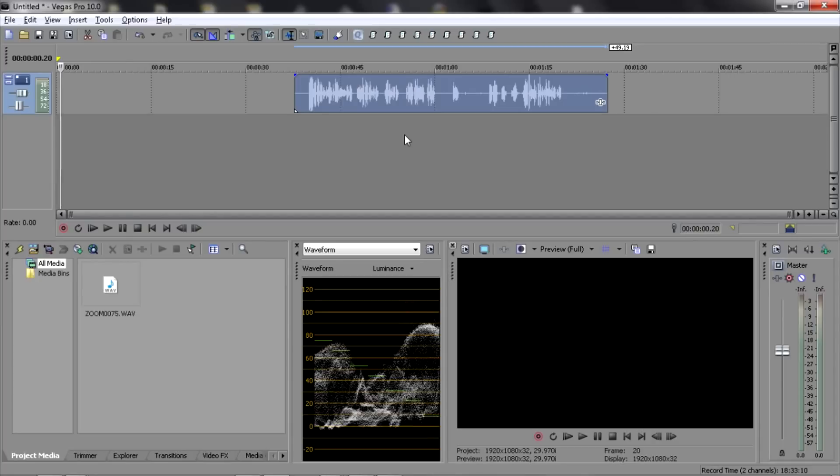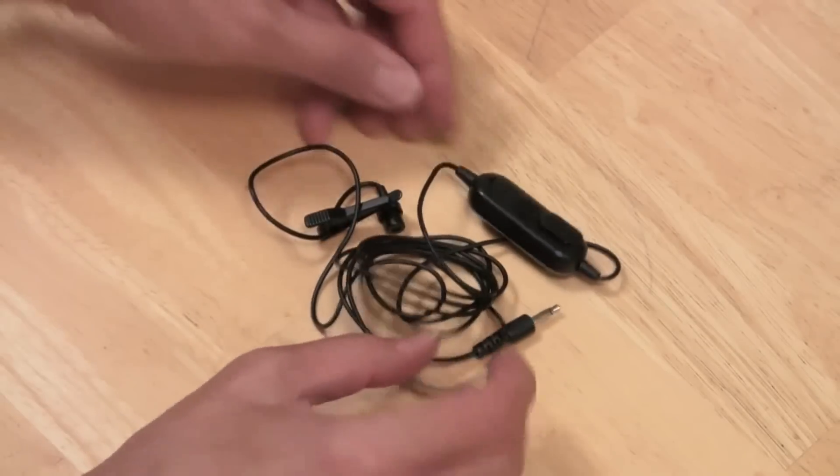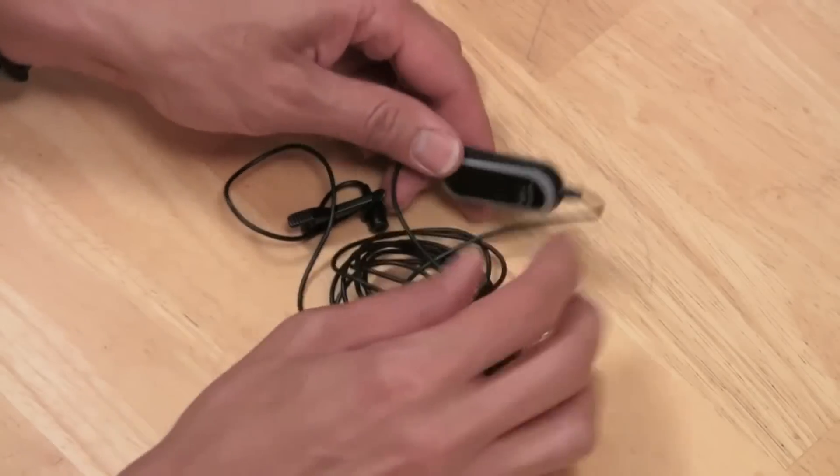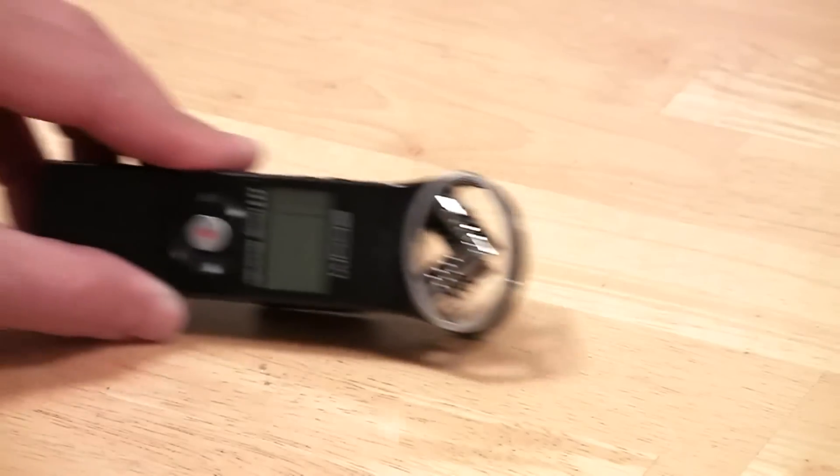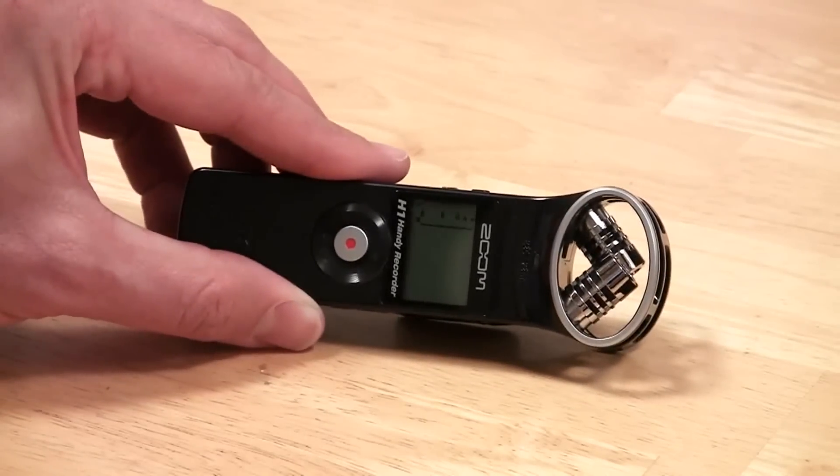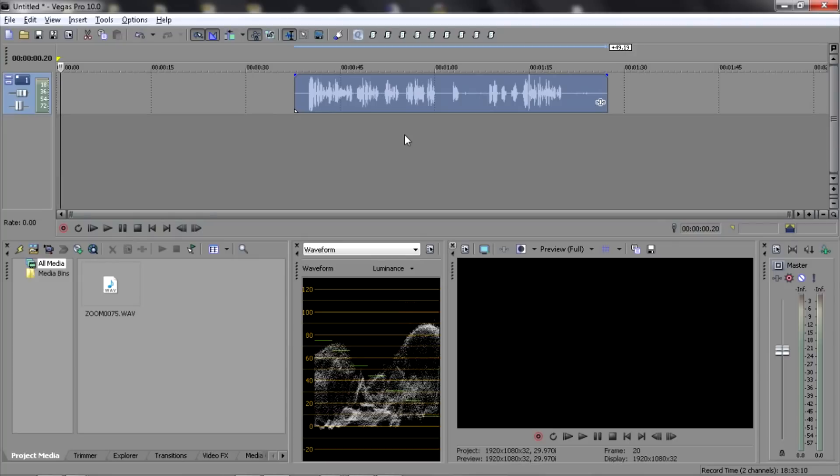So if you use a mono microphone recording into a Zoom H1 handy recorder and Sony Vegas Pro, these scripts can come in very handy.